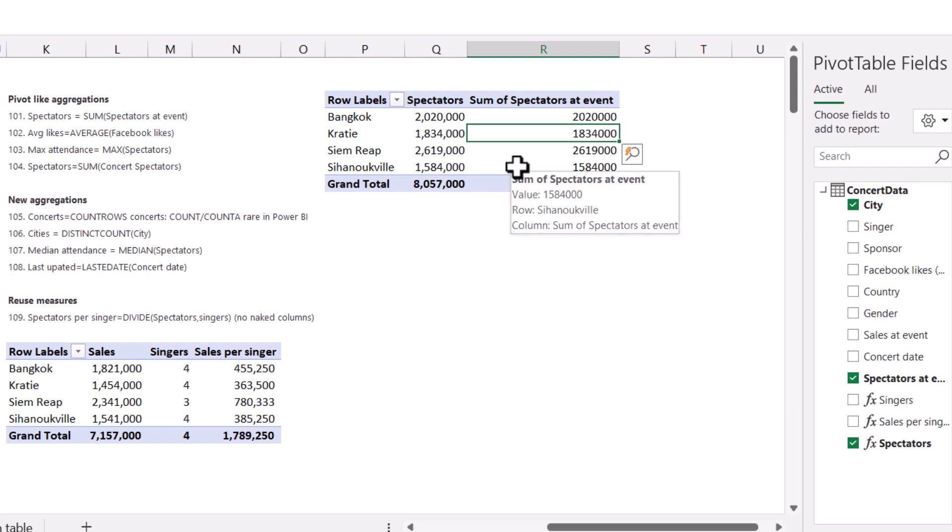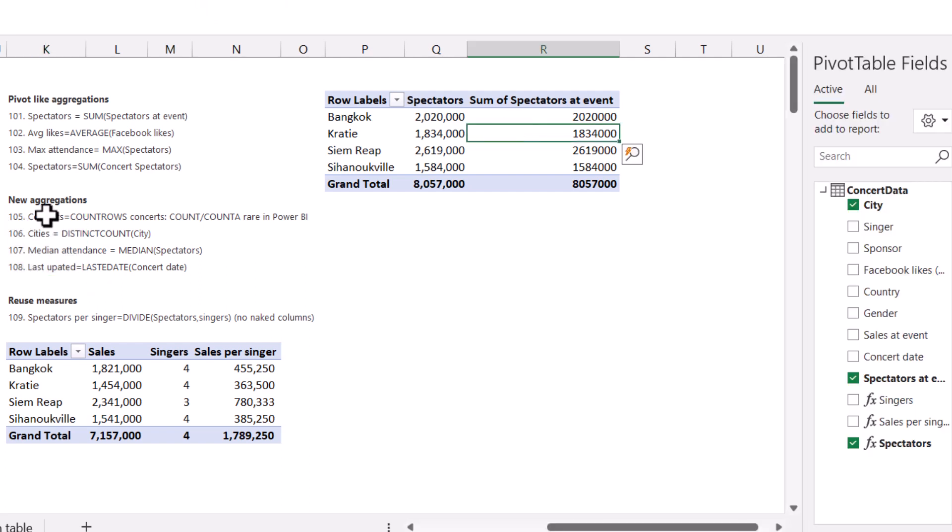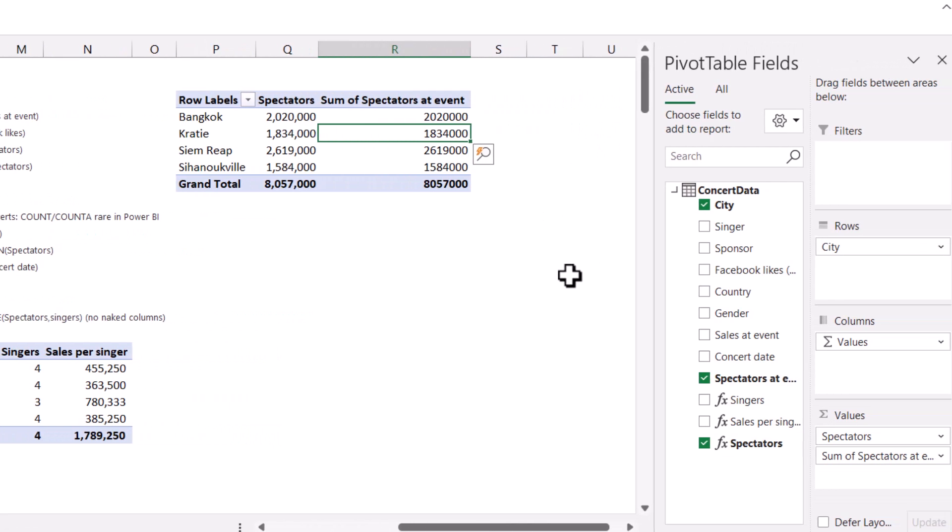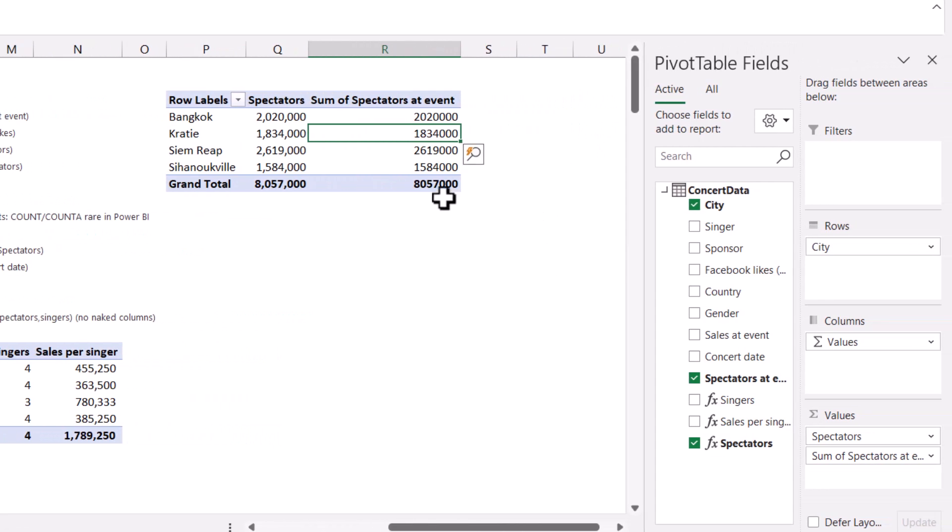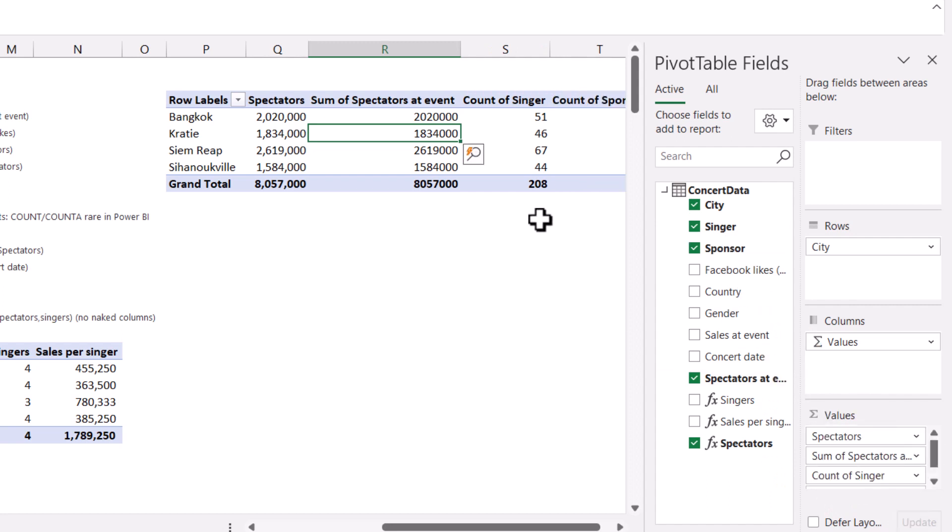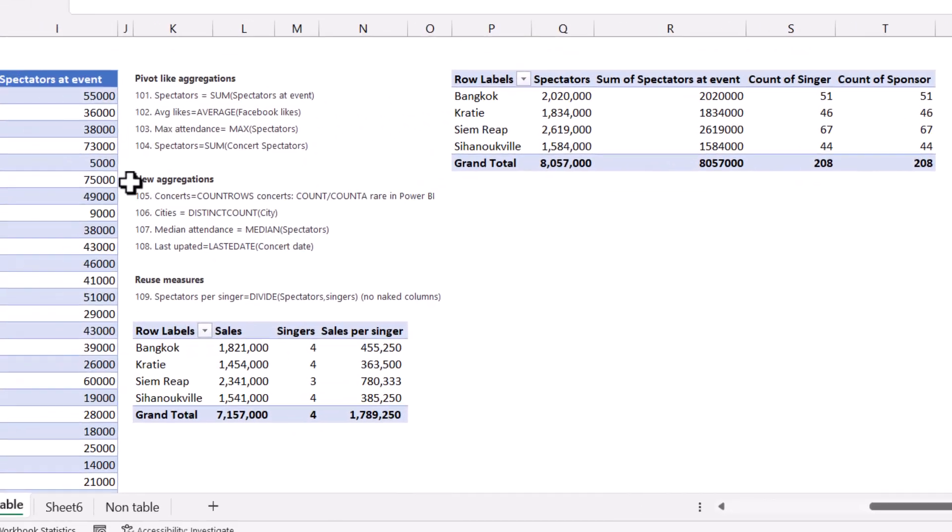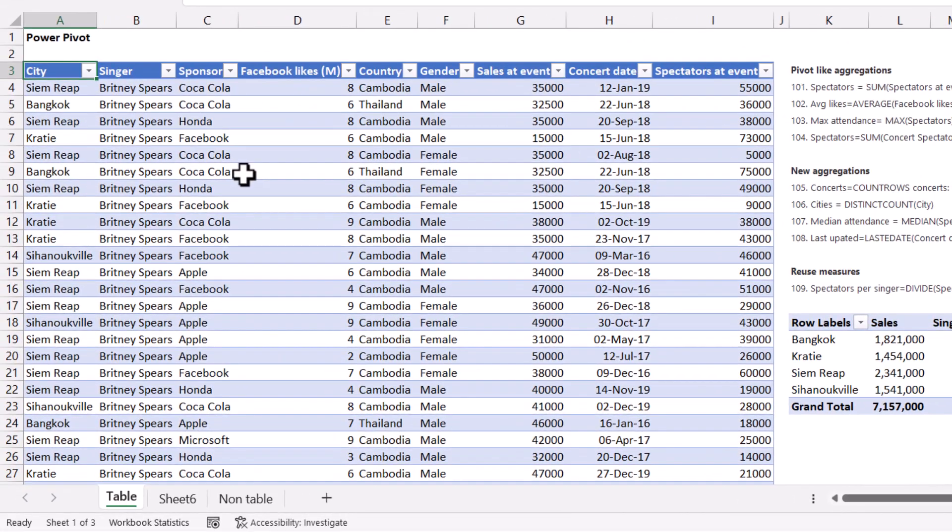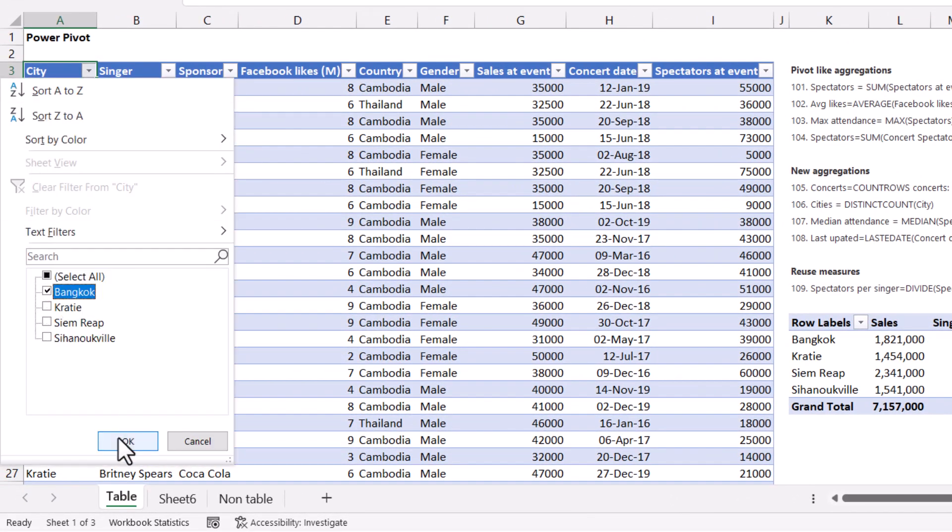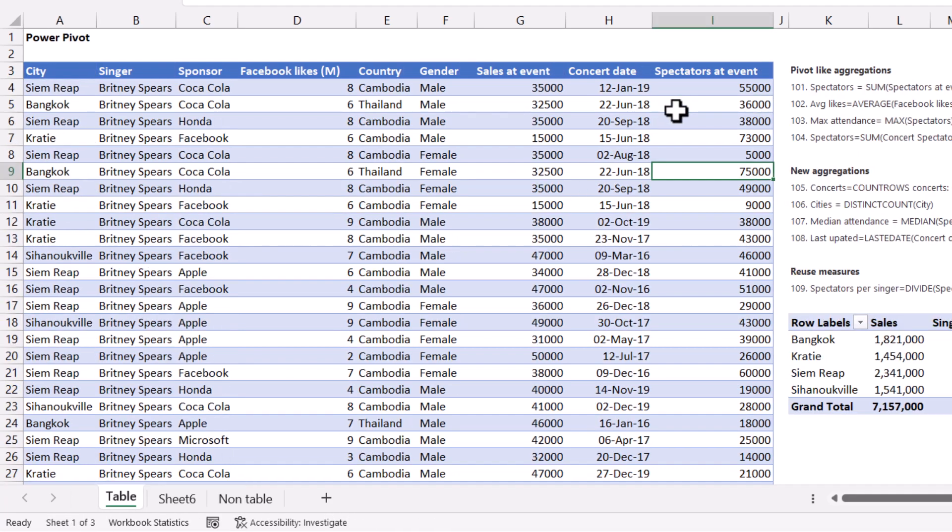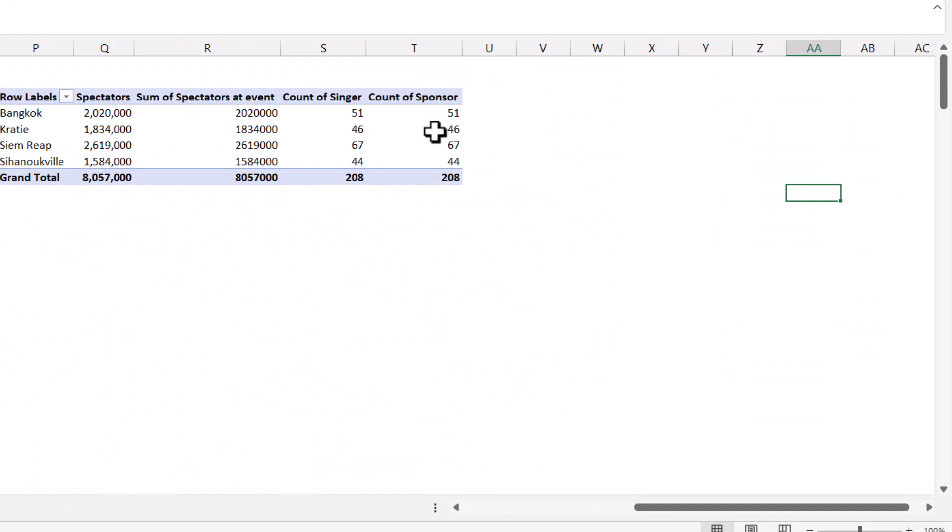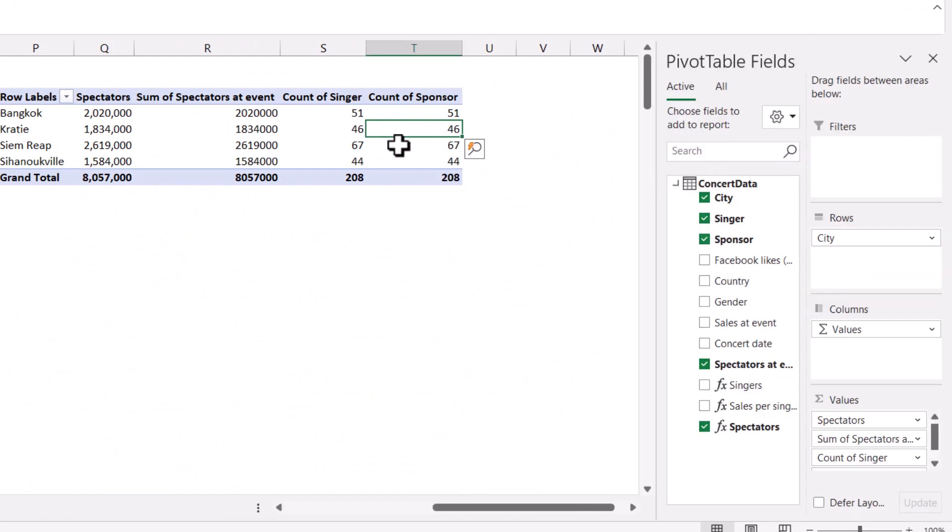So going into some of the stuff that you can only do within Power Pivot is count rows and distinct count. Over here, for example, if I wanted to get a count, so how many concerts were there? Now with the regular Excel, if I add any one of these, it will show me the same numbers. 51, 46 maximum, total 208. And that's because if I filter here for say Bangkok, I can see down here it says 51 of 208 records found.